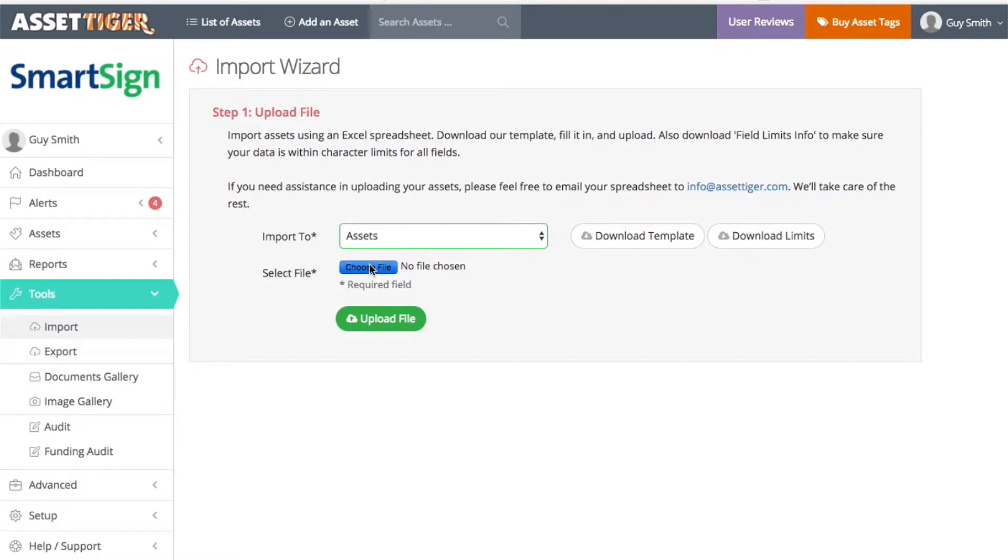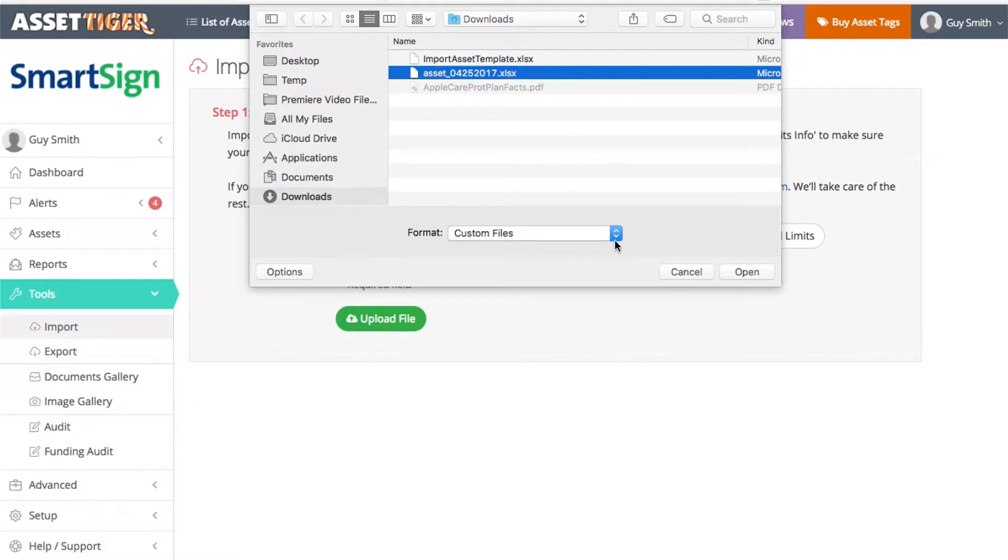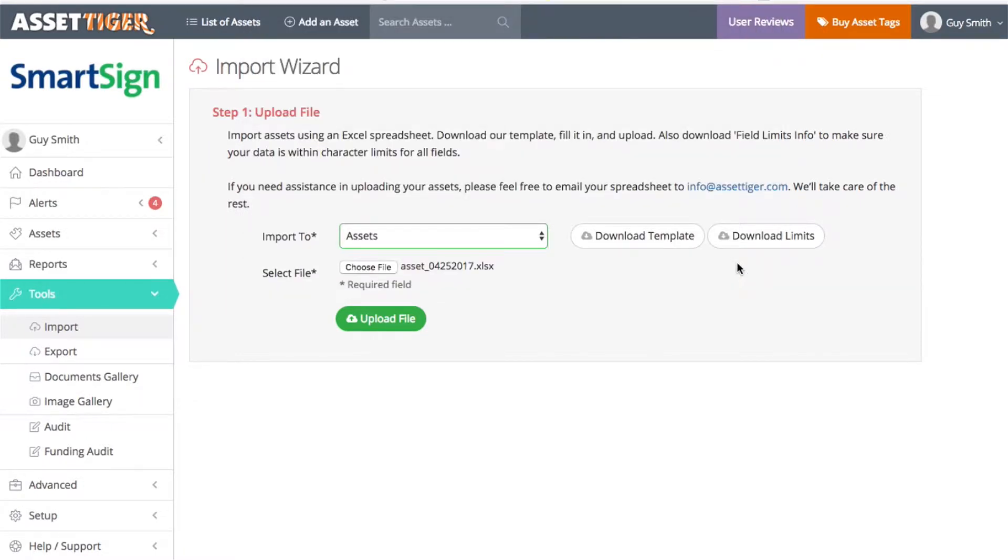When you're ready to upload your document, choose the file from your computer and click Upload.